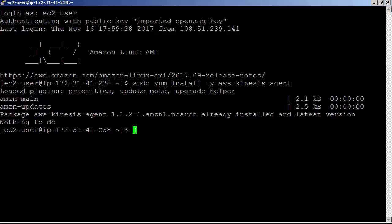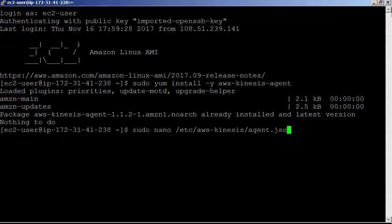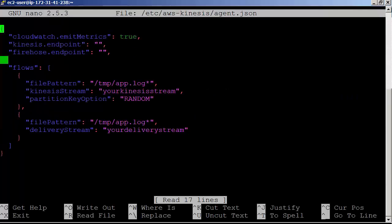Looks like I already have the agent installed. Let's edit the configuration file. sudo nano /etc/aws-kinesis/agent.json.